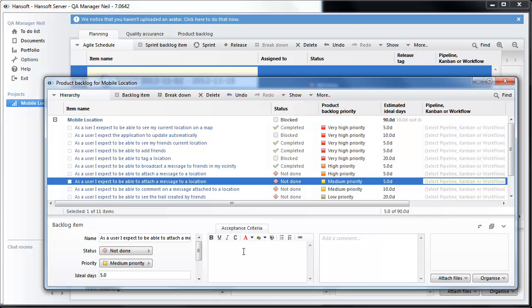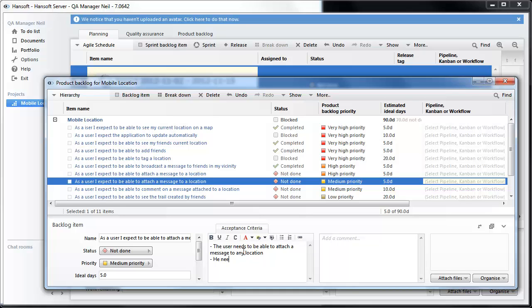We have the discussion about what is needed and let's say that the user needs to be able to attach a message to any location. He needs to be able to edit and delete it and so forth. So that's the first step.